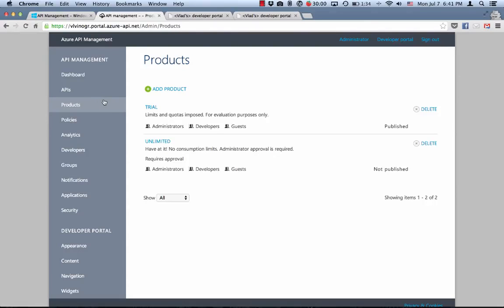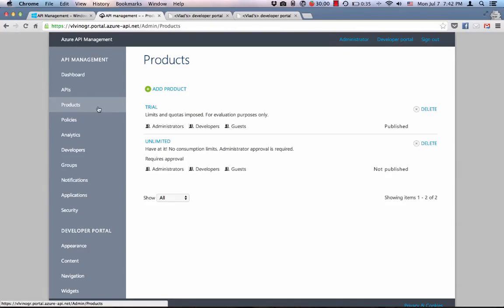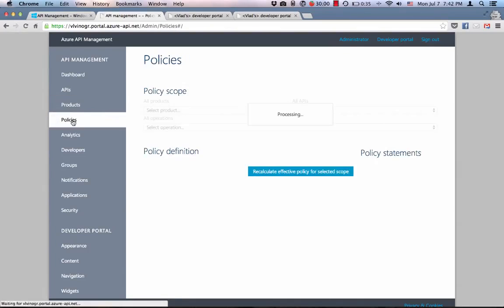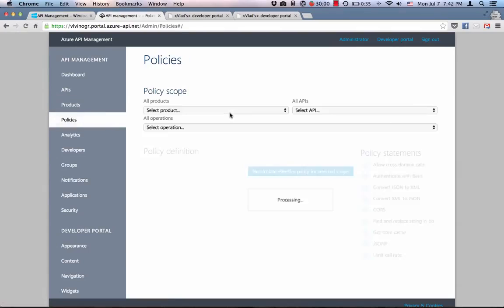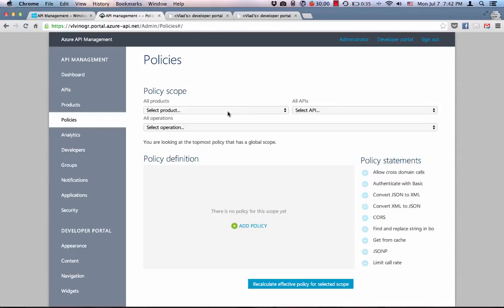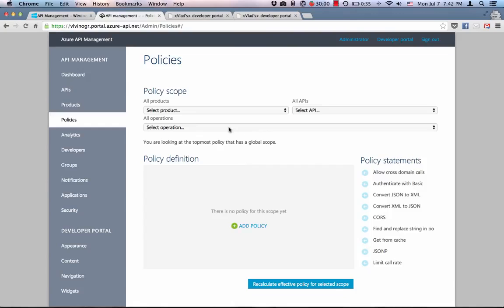So let's start with the rate limit. To set a rate limit, we need to configure a rate limit policy in the policy editor. Policies in Azure API management are packaged behaviors that can be configured on a tenant, product, API, or operation.